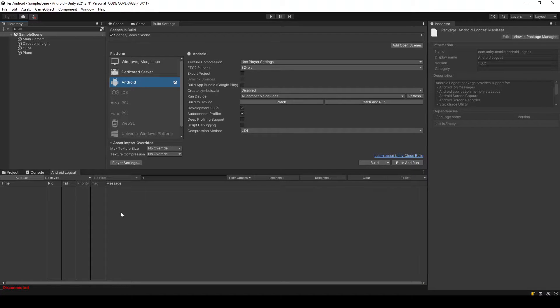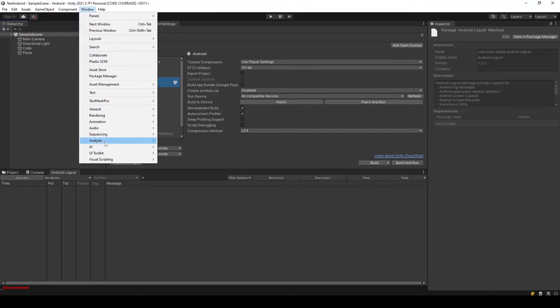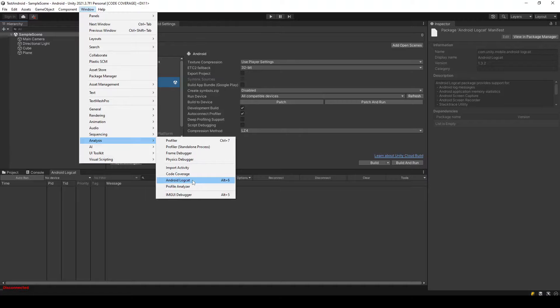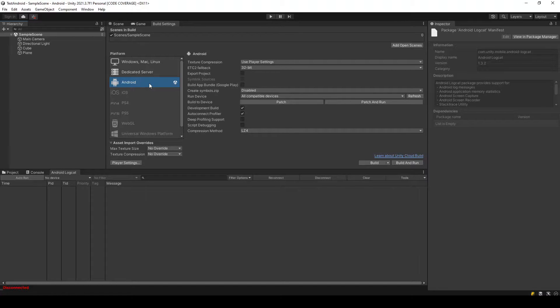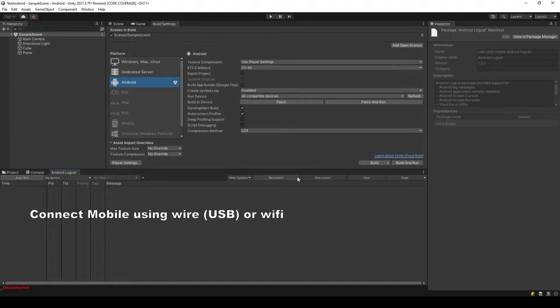If you are unable to see the Android Logcat option under Analysis, make sure you have Android platform selected. So now we have this window here and we can connect using wired or WiFi connection.